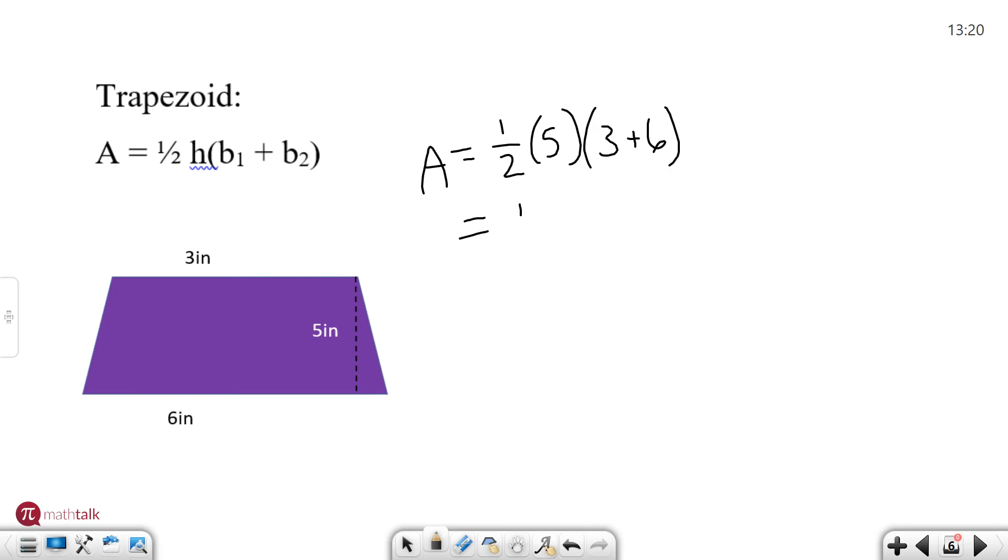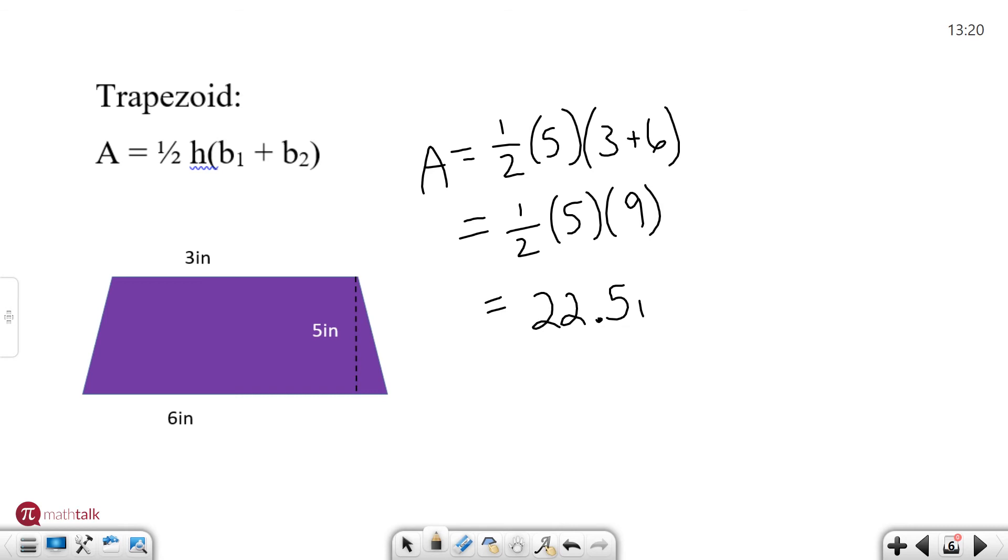So the area in this case is one half five times nine which is, the five times nine is 45 and half of 45 is 22 and a half. And these are inches squared.